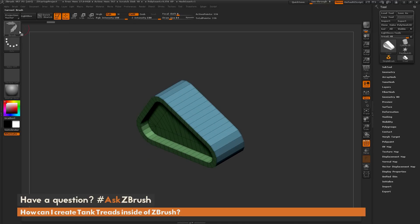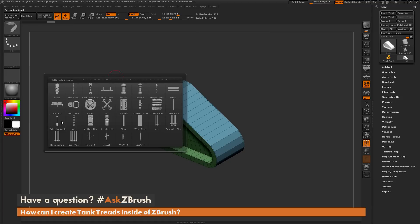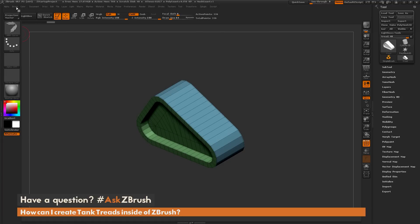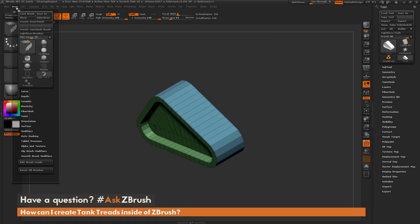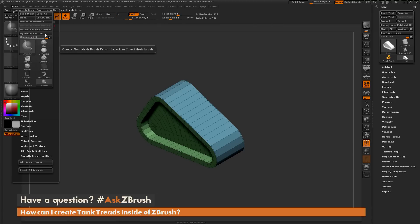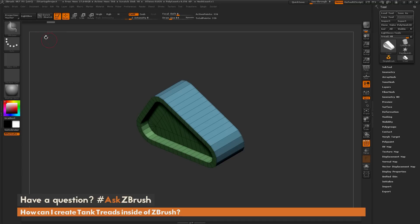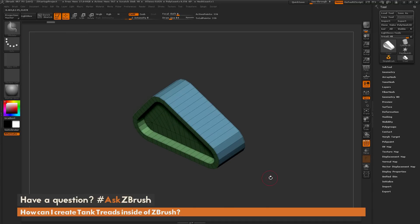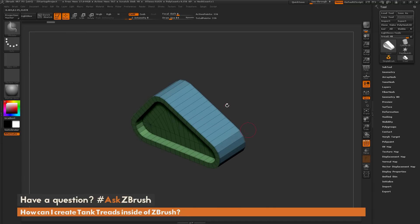Now I'll go back to the IMM curve brush with the tank tread selected and turn this into a nano mesh brush. You can take any insert mesh brush and create a nano mesh brush out of it by clicking create nano mesh brush. After that is processed, you'll have a new ZModeler brush with that insert mesh embedded inside of it.